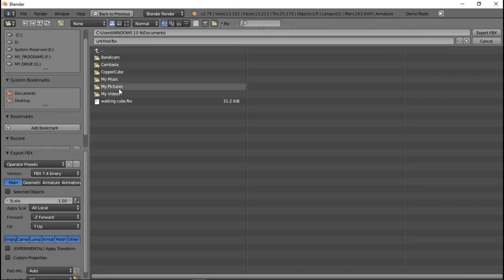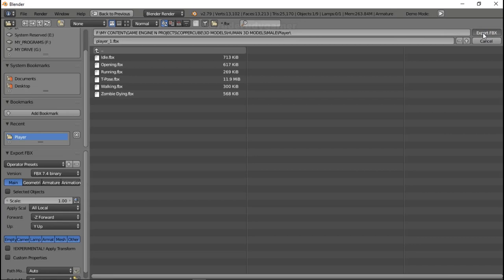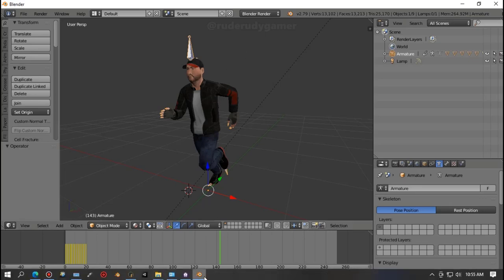I'm going to save this file out to the player folder. What should I name it? Since it's a player, let me rename it 'player one.' I want something I can follow up on because I'm going to create more characters with different clothing. I'll name it 'player underscore one' and save it out — so it's exported. Let's go to CopperCube.